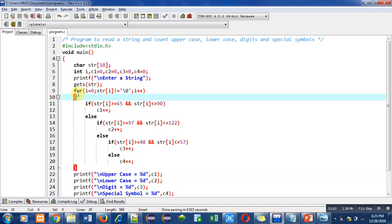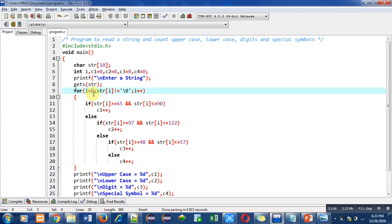So i is initialized with zero. Then condition: str[i] not equals to zero. So this condition is because each string contains a null character at the end of it.